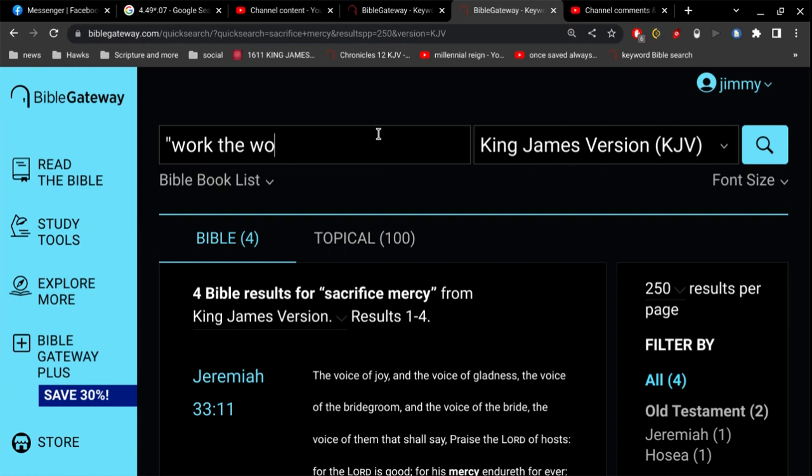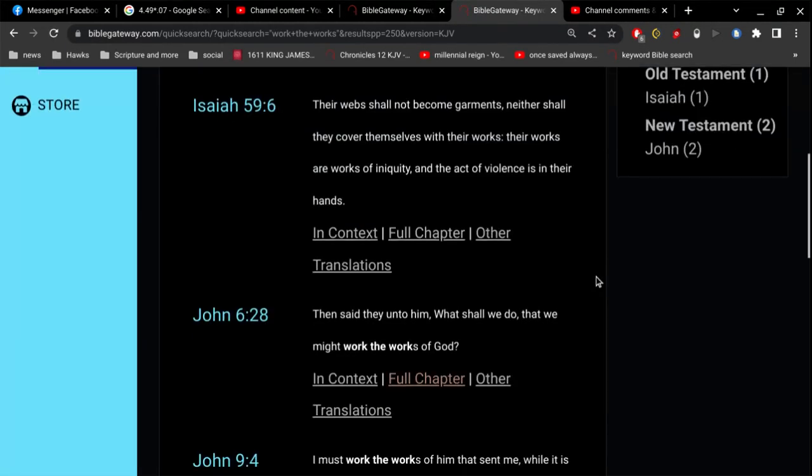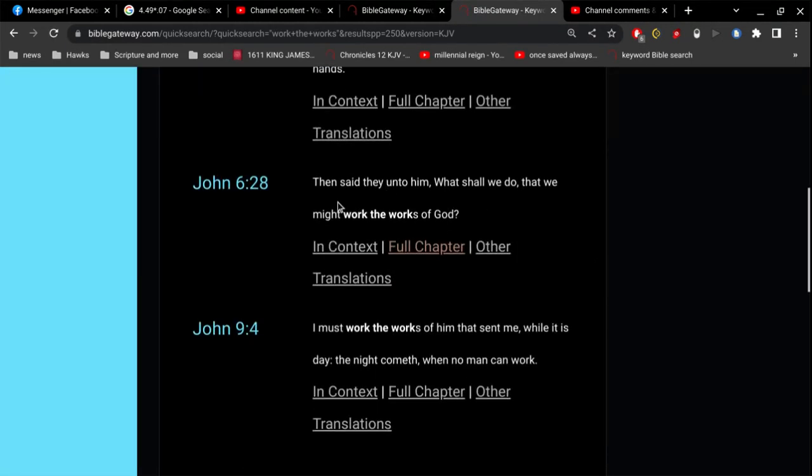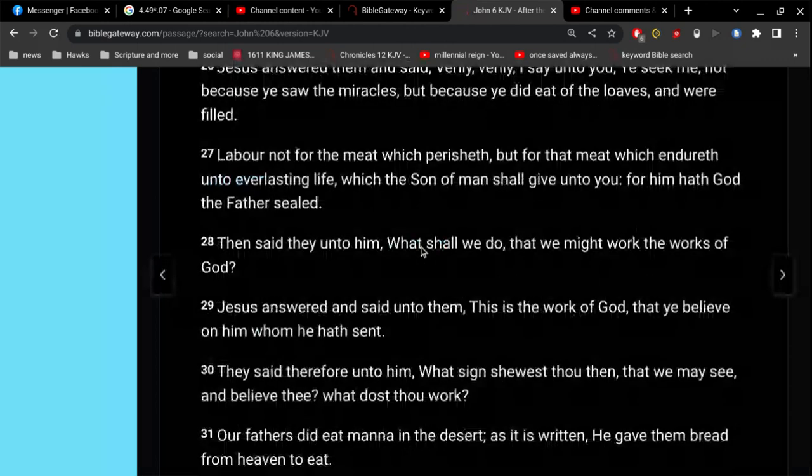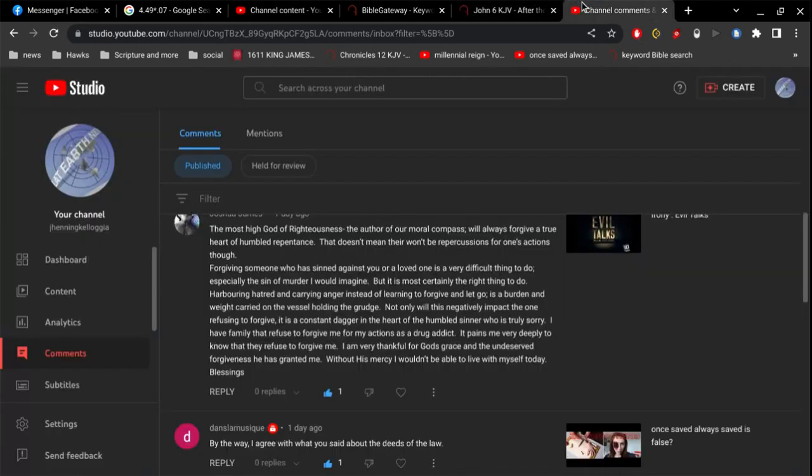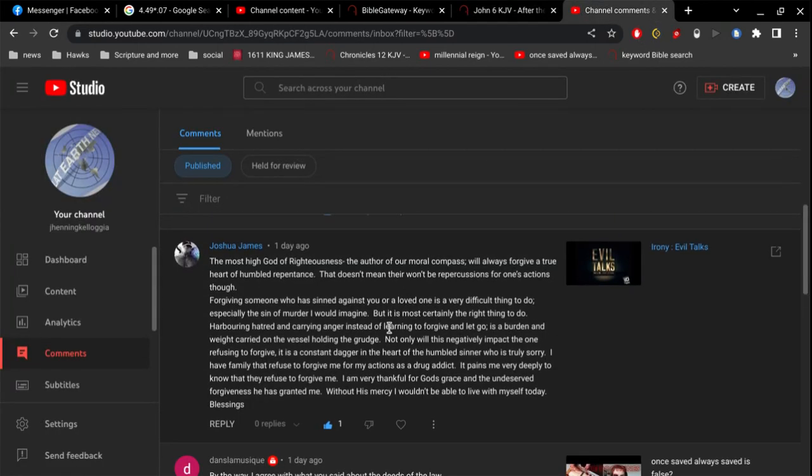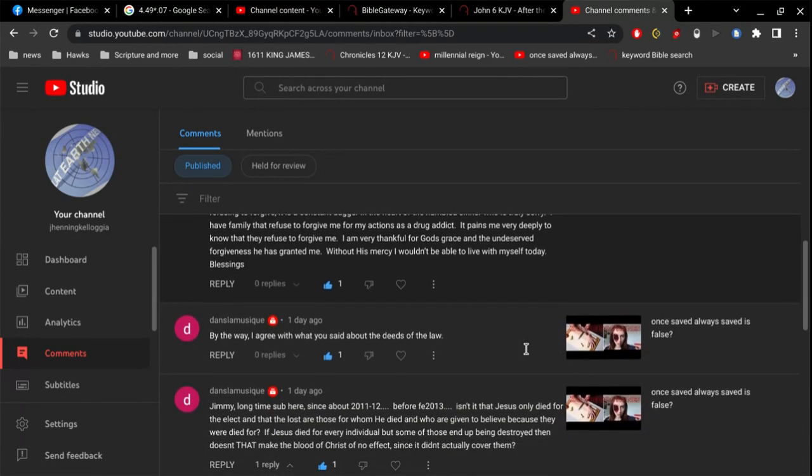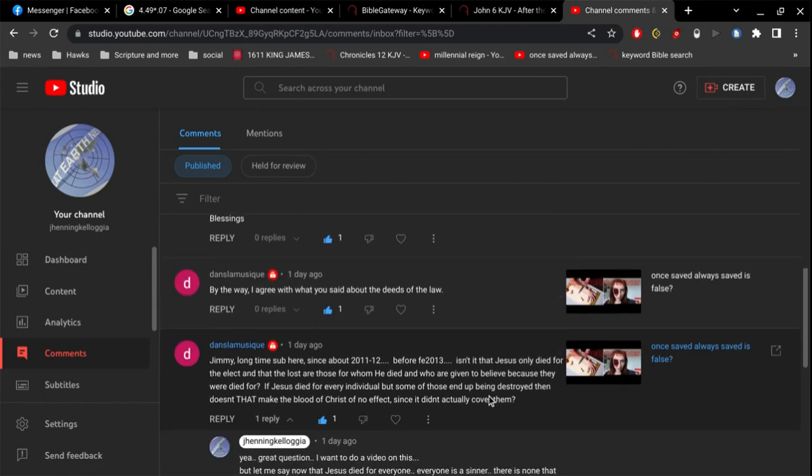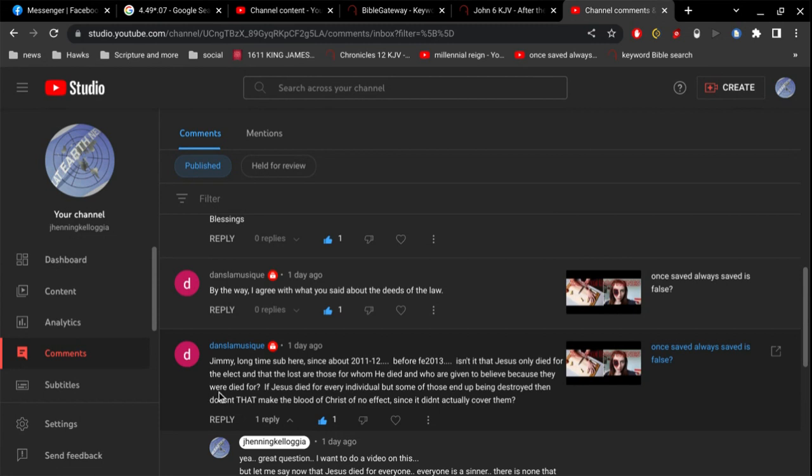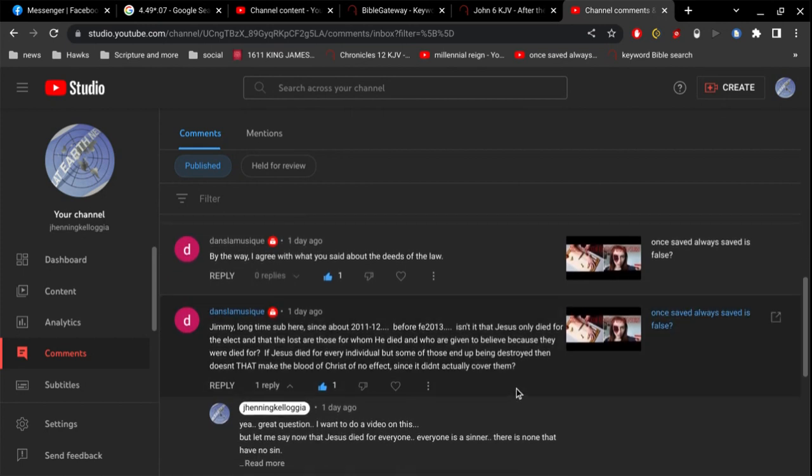Let me do it this way. Because I don't remember nothing, I have to remember small phrases, right? John, chapter 6, verse 28, Then said they unto Him, What shall we do that we might work the works of God? Question? Jesus answered and sent unto them, This is the work of God, that you believe on Him whom He has sent. So, great comment there by Joshua James. Appreciate that. I can relate. Absolutely. Dan's la... Dan... I think that's Dan... La music. I think that's Latin, probably French. Dan's music. Dan's music, essentially. Jimmy, long time sub here since about 2011, 2012. Before Flatter 2013. Yeah, that's right.